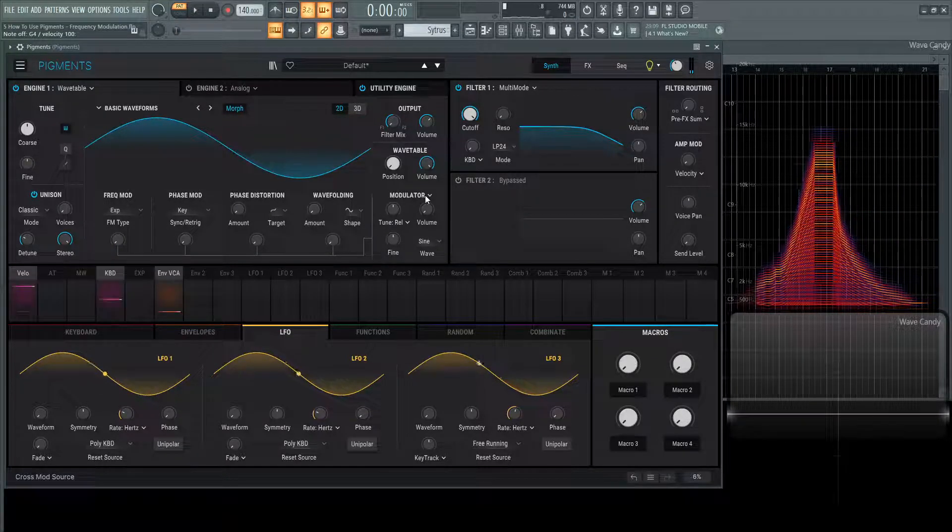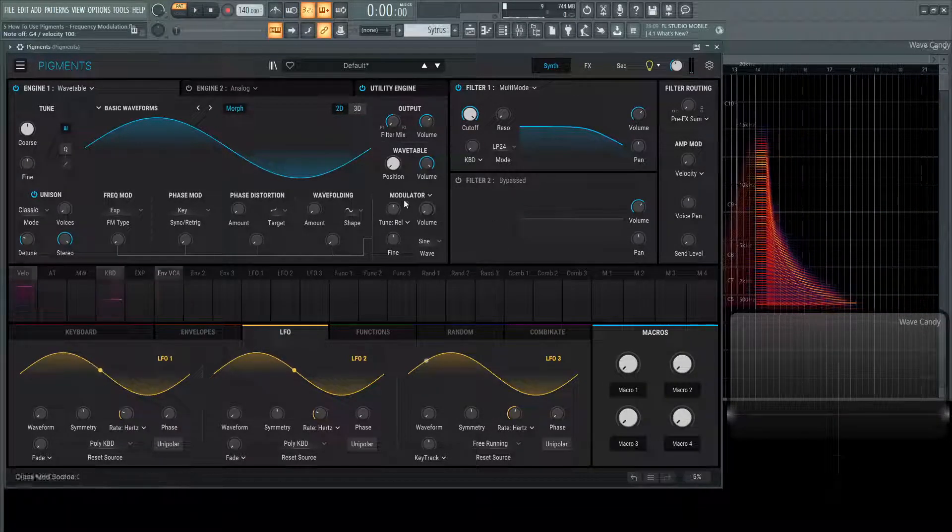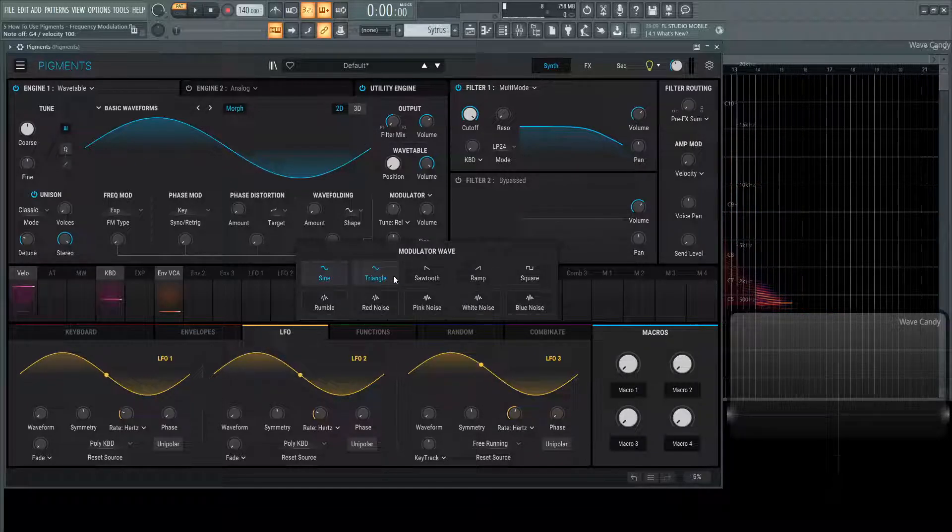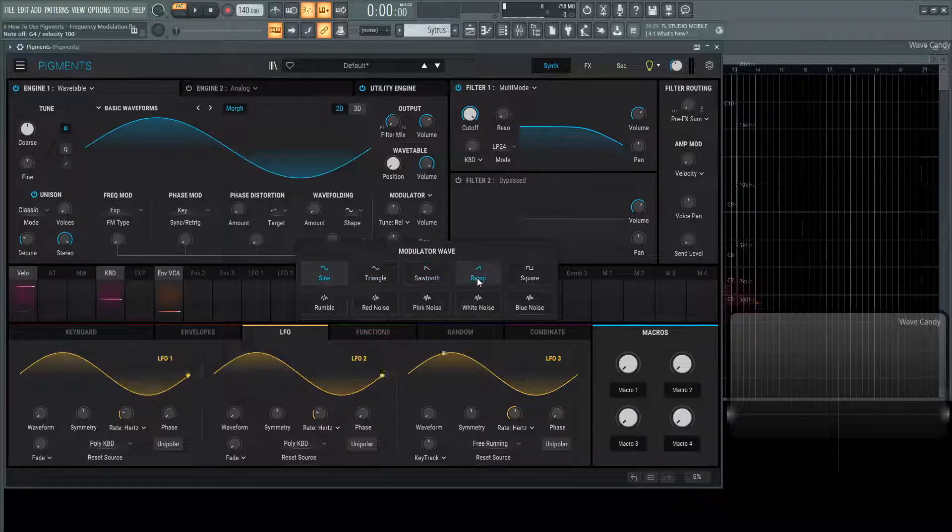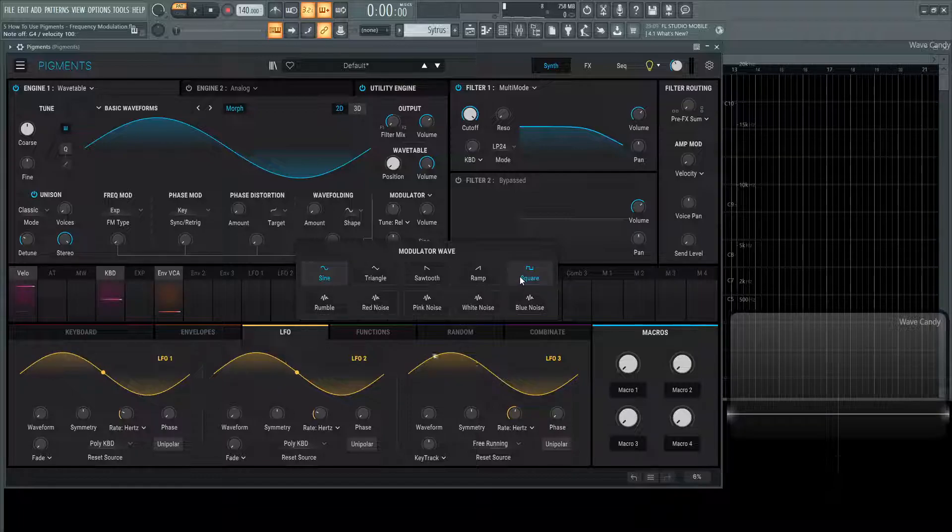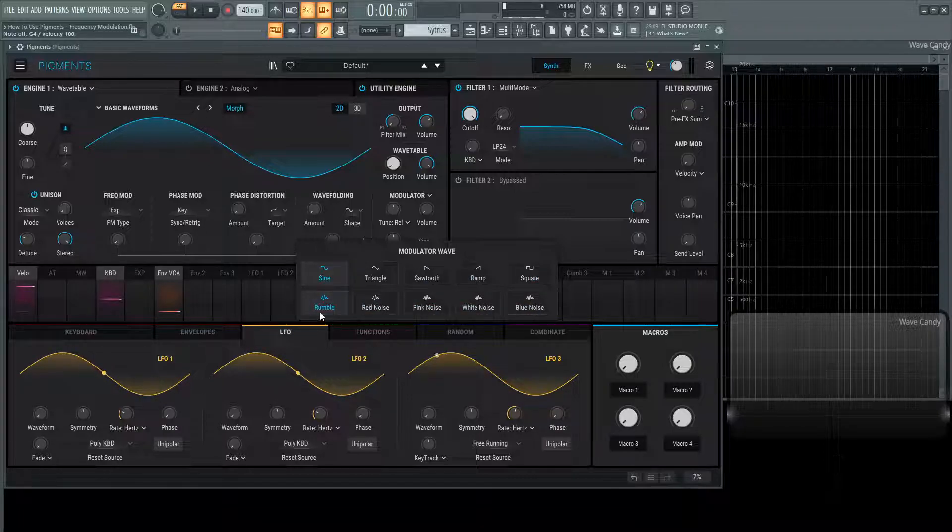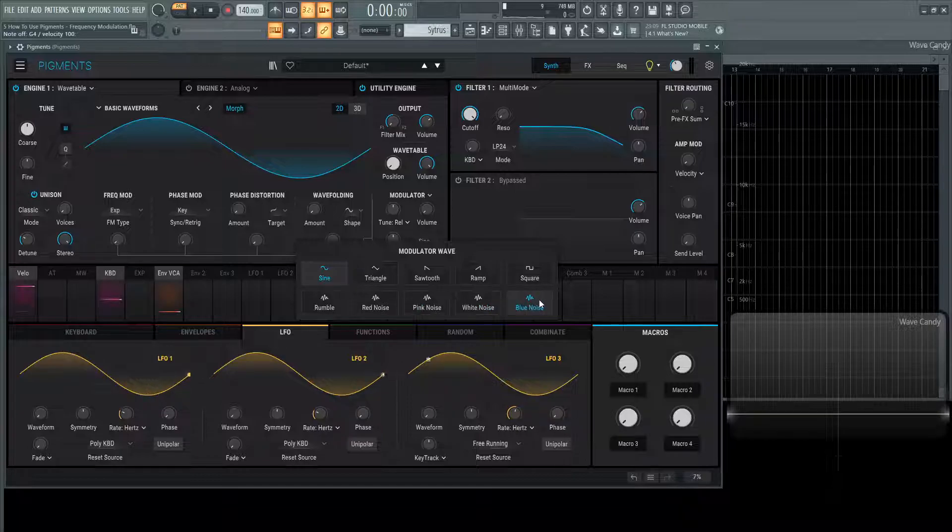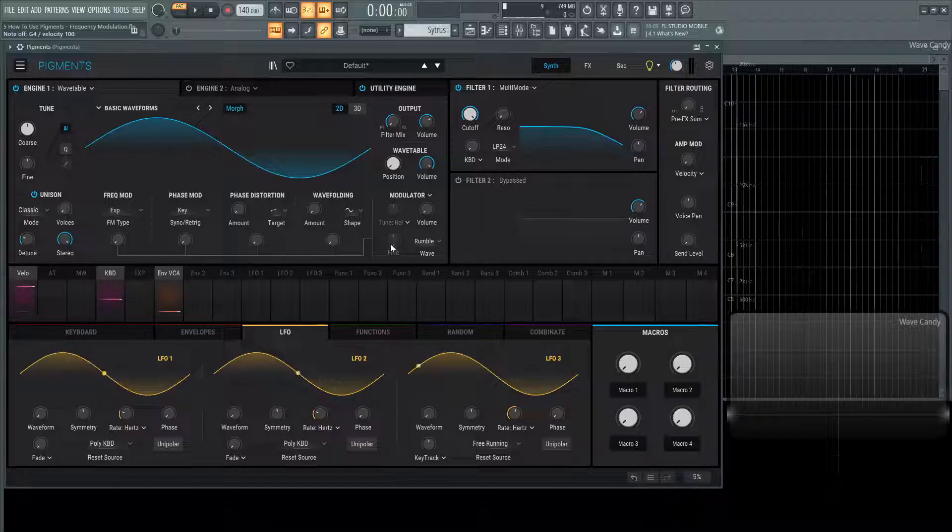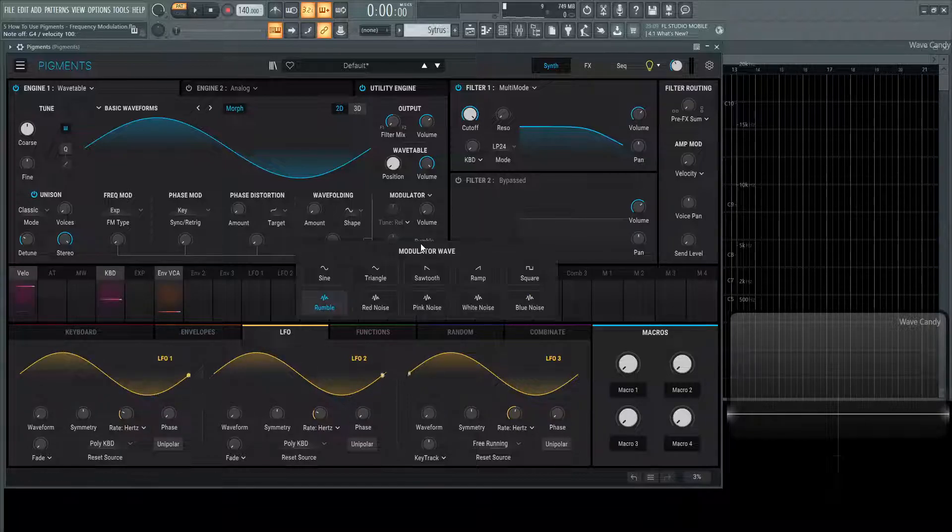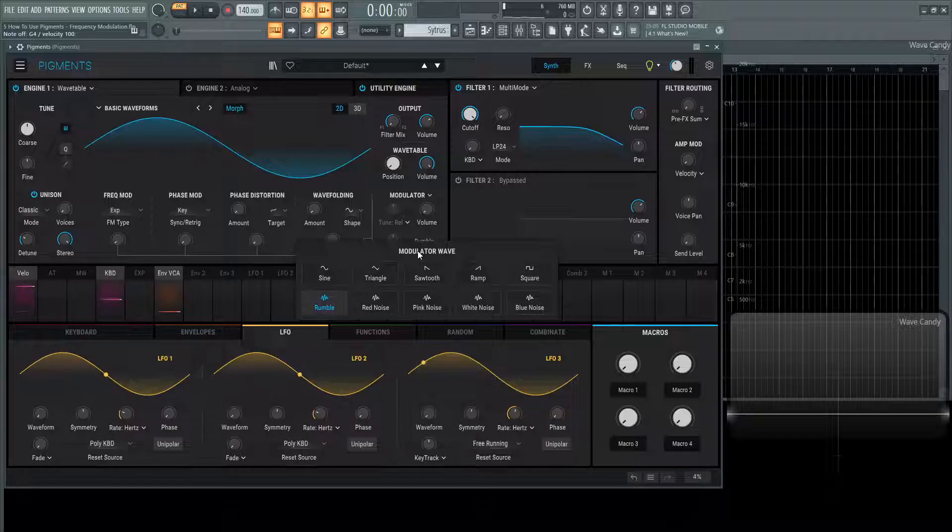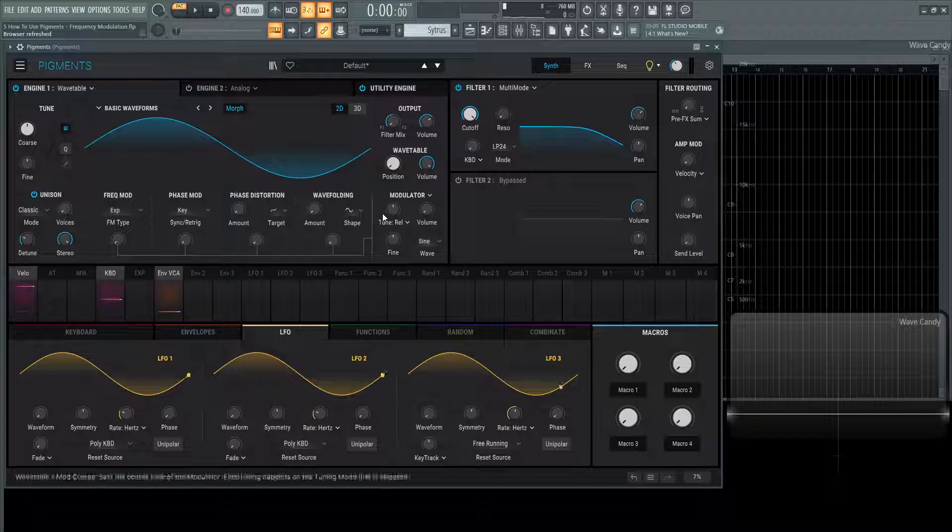One of the last things we need to talk about is on the modulator shapes here we have sine, triangle, sawtooth, ramp which is basically a sawtooth with inverted polarity and then square wave and then below this we have different noises so we have a rumble, a red noise, a pink noise, a white noise and a blue noise. Now when we select any of the ones down here this tuning is going to be grayed out because this is basically just noise, it's not necessarily a discernible pitch.